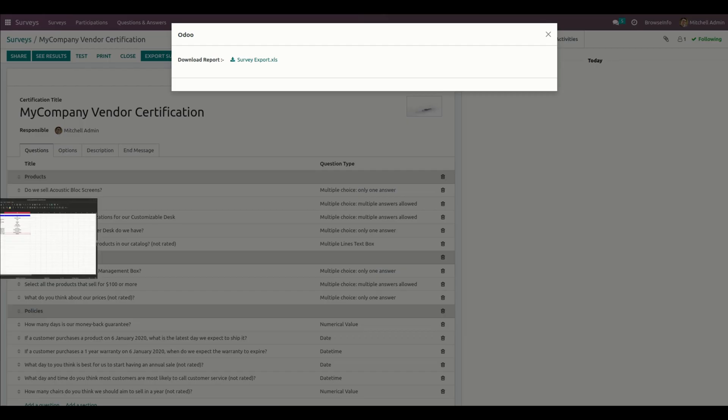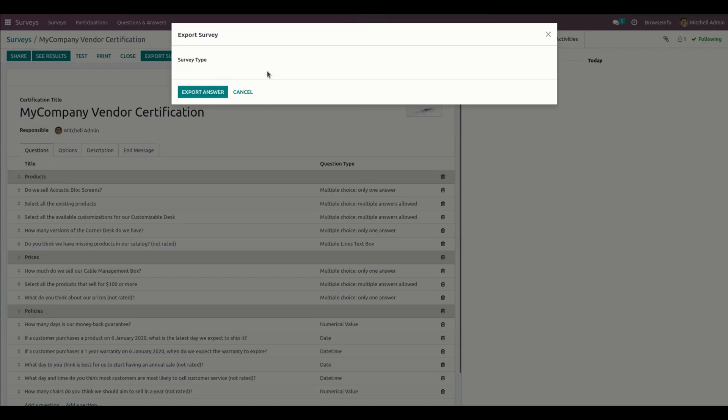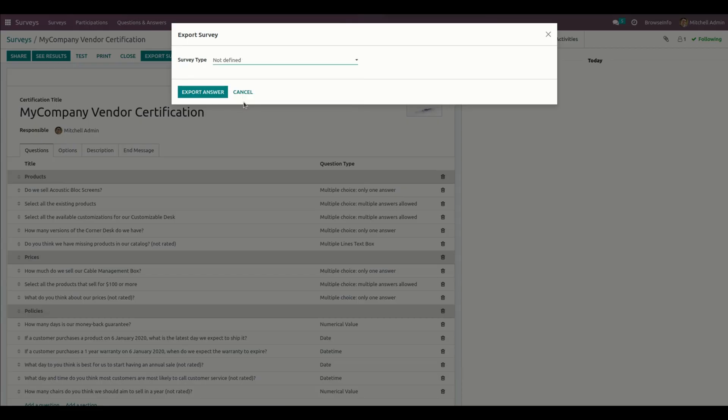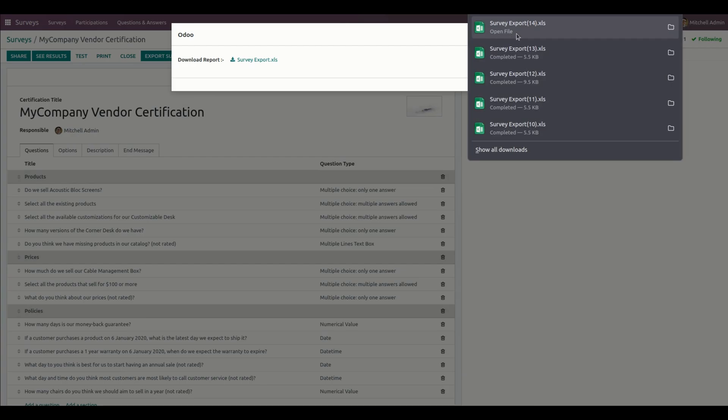In the same way, we can do that for not defined. If there is no customer or user defined at the time of survey, you can see those answers in the not defined state. Let's export the answer and see how it looks.